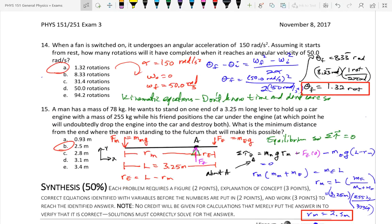The next problem in terms of difficulty: when a fan is switched on, it undergoes an angular acceleration of 150 rads per second squared. Assuming it starts from rest, how many rotations will it have completed when it reaches an angular velocity of 50 rads per second? Using the kinematic equation without time, you find the angle it goes through is 8.33 radians. The question asked how many rotations, not what angle — so you divide 8.33 radians by 2π, giving 1.32 rotations.